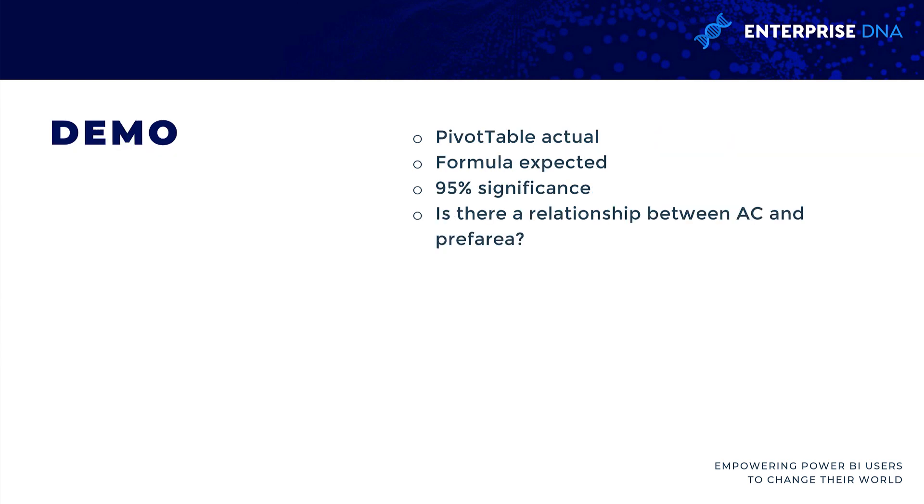We're obviously going to be using Excel. Basically what we need to do is get our actual values and then compare them to what's called the expected values. We're going to use the pivot table to prepare our actual, then we're going to use formulas for the expected. Then we're going to check at the 95% significance level. We want to know, is there a relationship between air conditioning and preferred area?